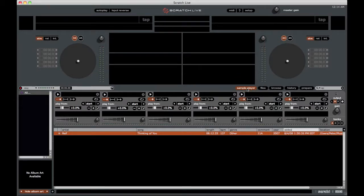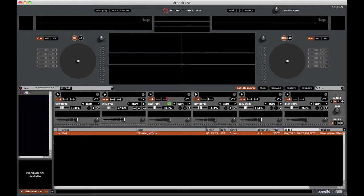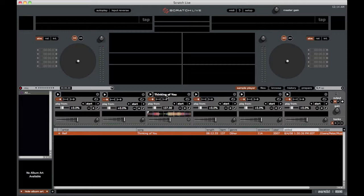Now if you want to get a clip into one of the six sample sections, you can simply drag and drop a clip in like that. Or you can use the key combinations of CTRL, ALT, and then Z through N. Z being for the sample all the way on the left and N being the sample all the way on the right.